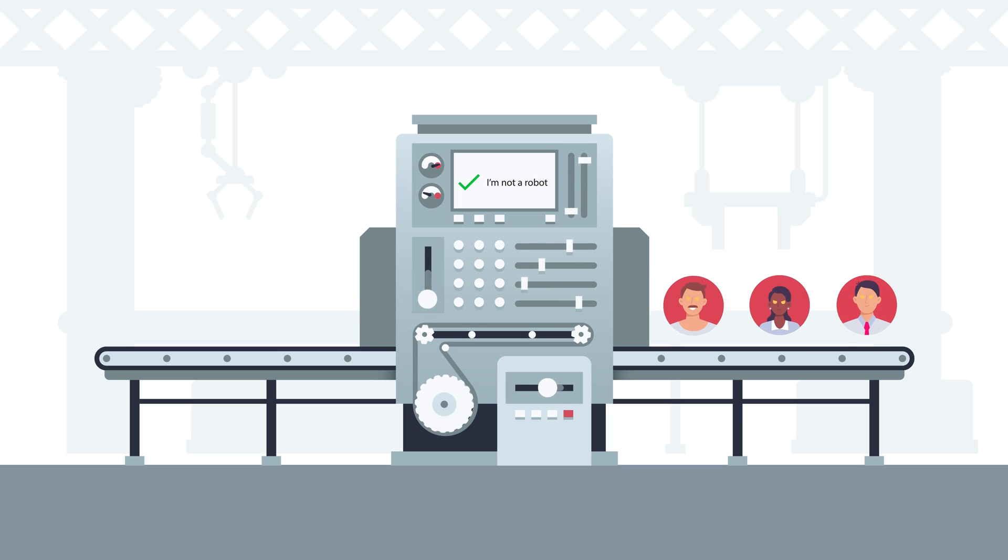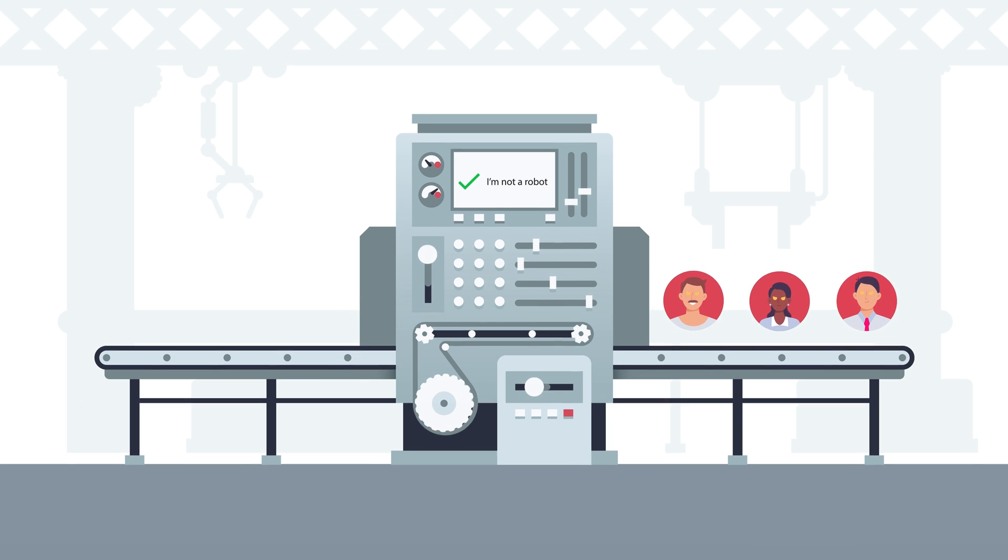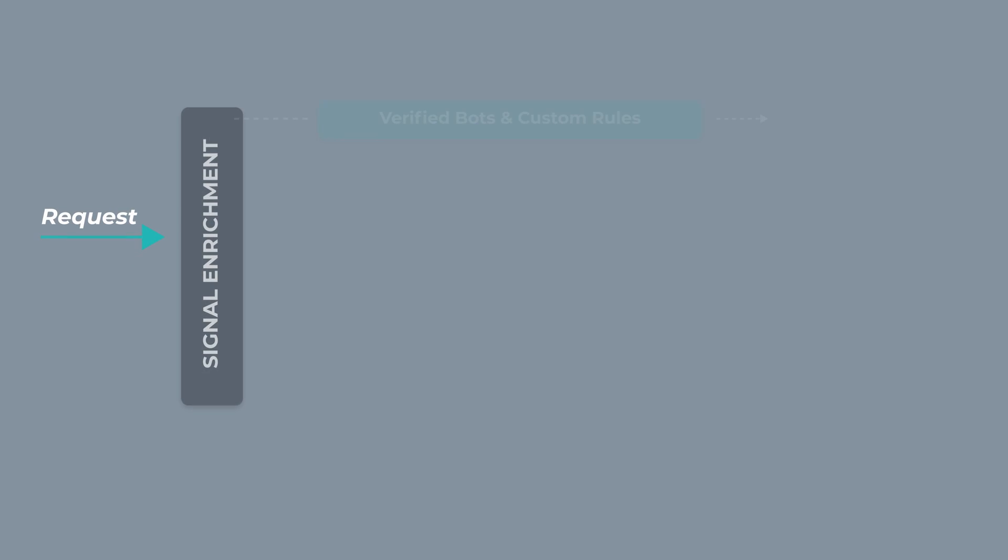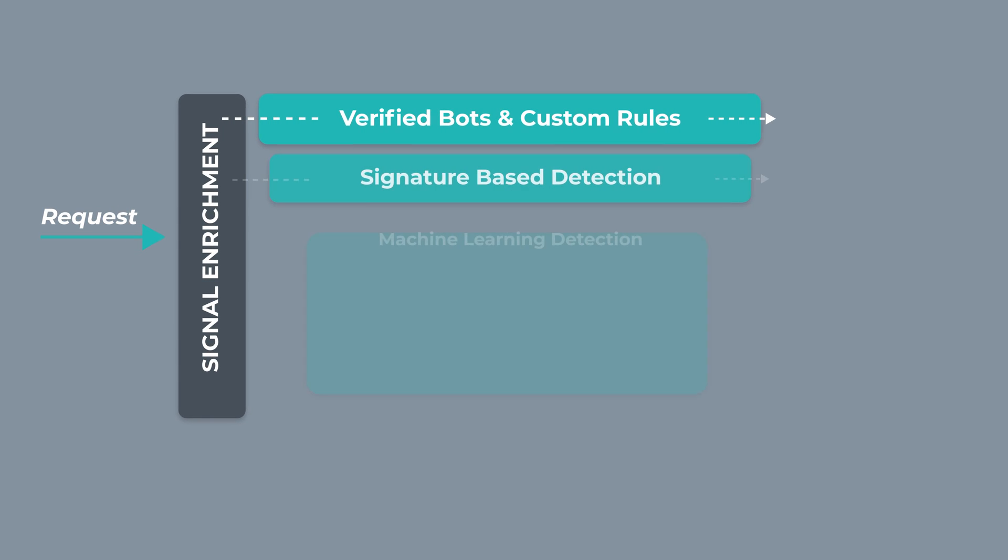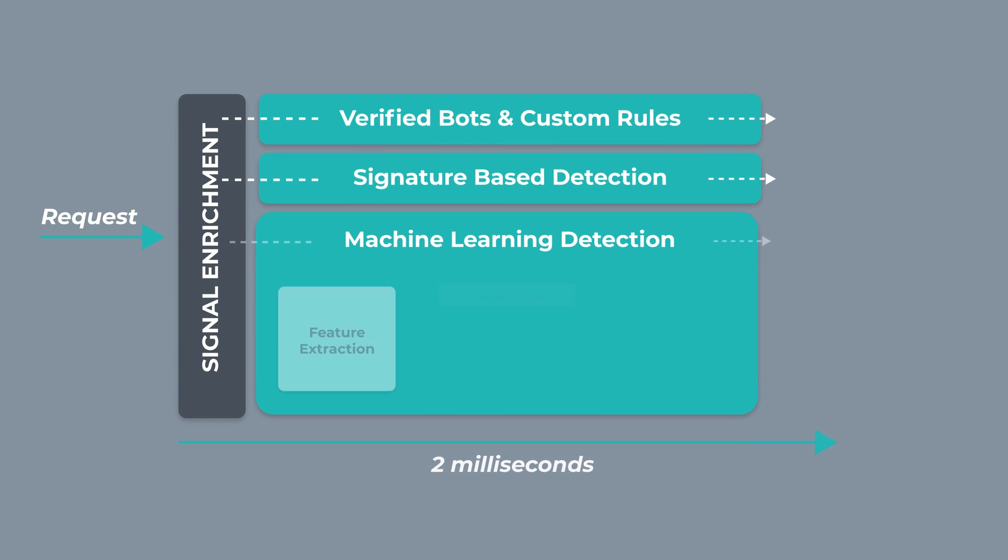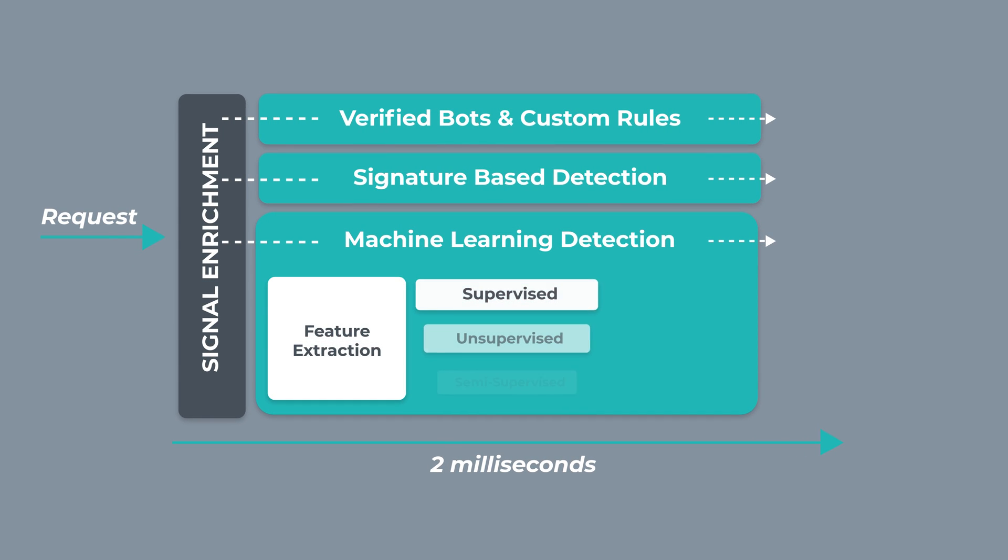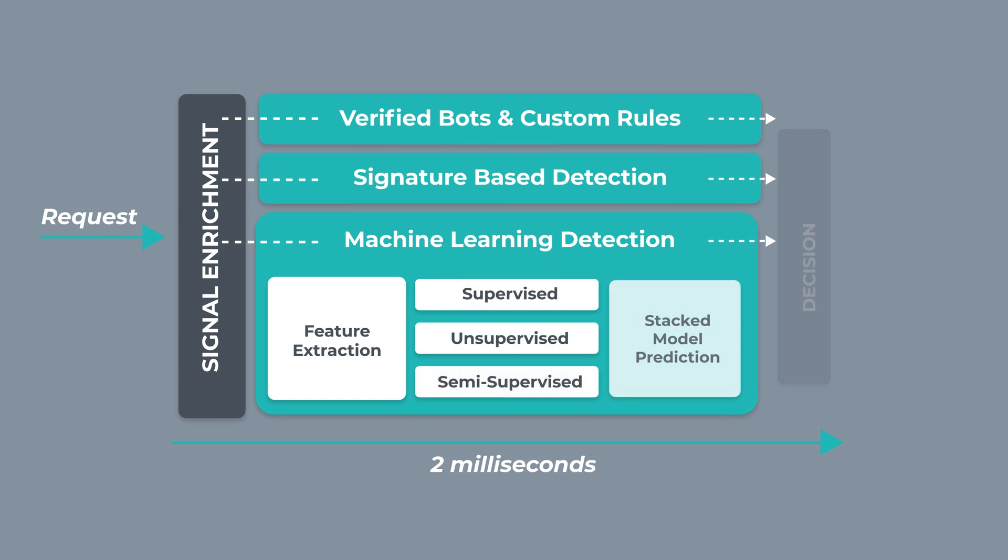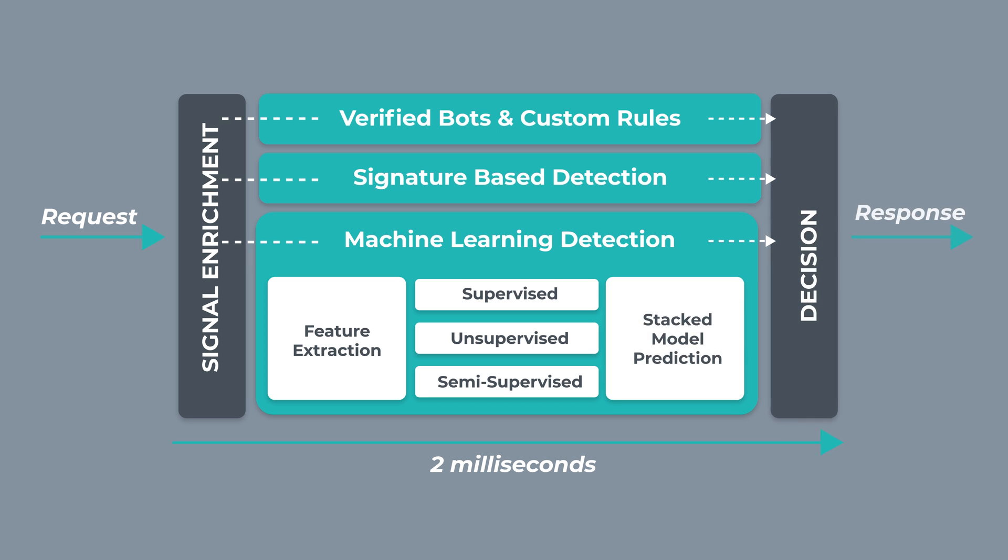The only way to keep your mobile apps, APIs, and websites safe is with a complete, specialized solution that constantly adapts to evolving threats in real time.